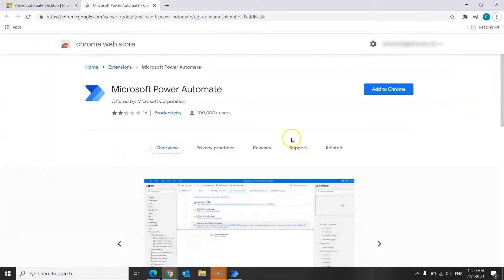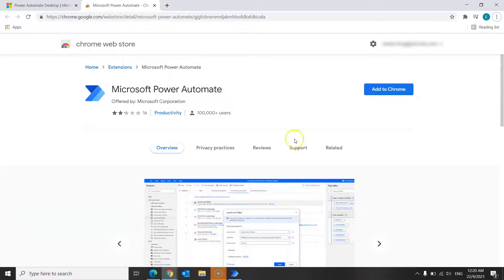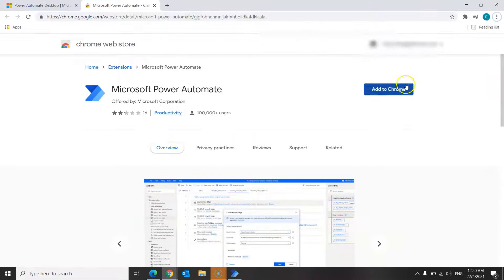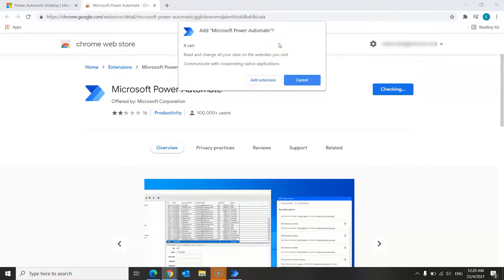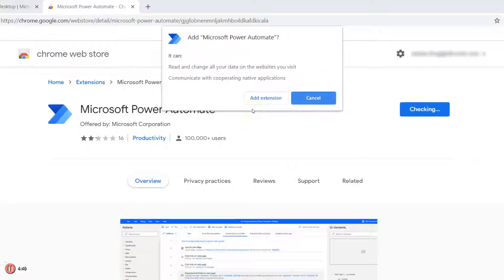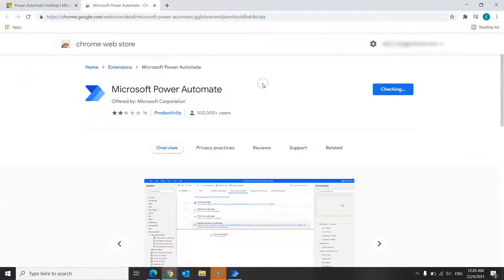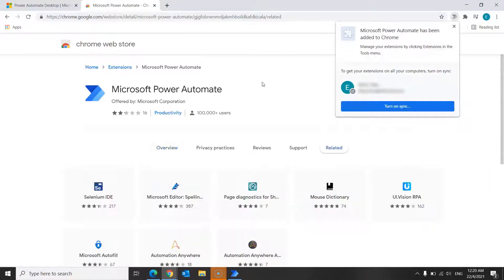You'll see your Chrome browser open and all you have to do is to click on the add to Chrome button over here. And when prompted like this, click on the add extension button. Once the extension has been successfully installed, you will see this notification over here.